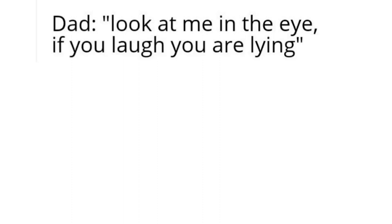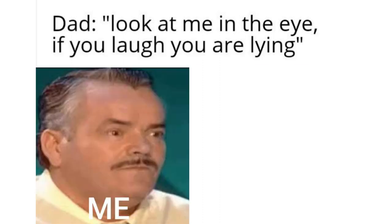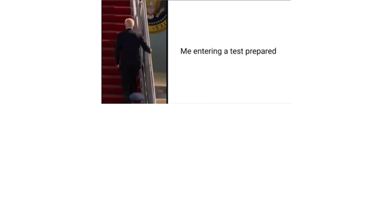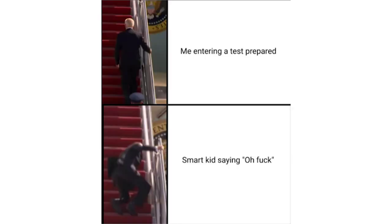Dad look at me in the eye. If you laugh you are lying. Me entering a test prepared. Smart kid saying oh duck.